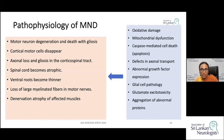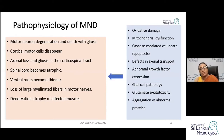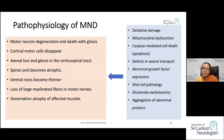Postulated mechanisms include accumulation of oxidative stress, mitochondrial dysfunction, and glutamate excitotoxicity. The importance of these mechanisms is that treatment modalities have attempted to address them.